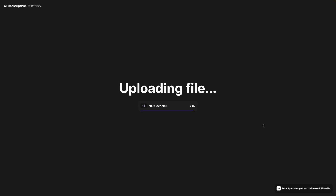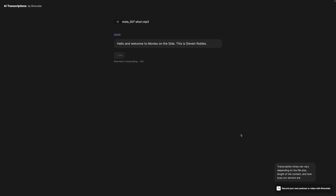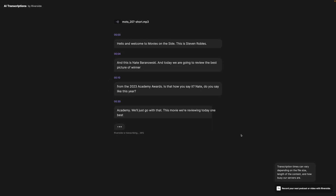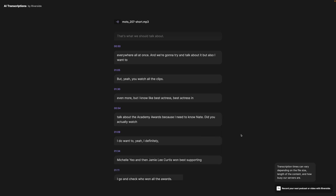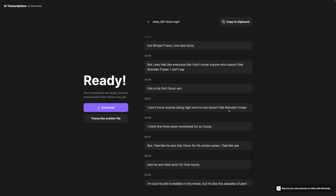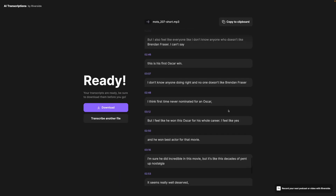It'll upload your audio or video file. Riverside will start working its magic, and in just a few moments you'll have a full transcription of that file. You can actually read the transcription with timestamps here on the website.